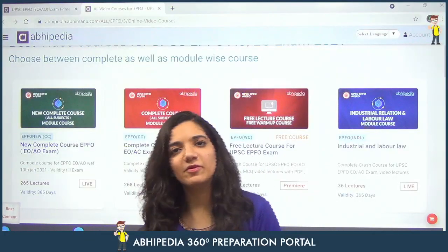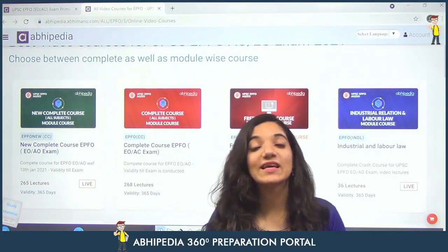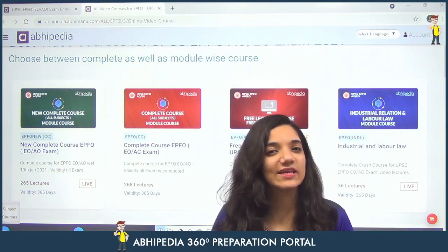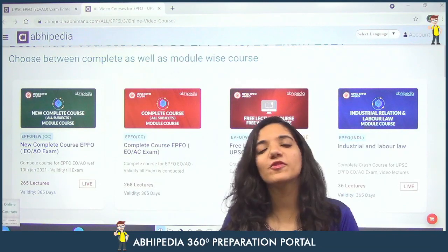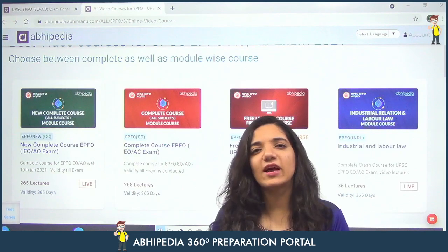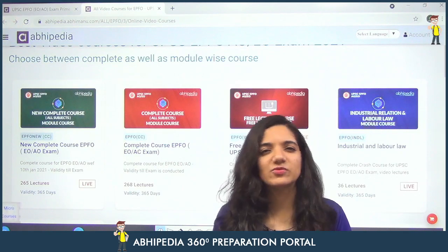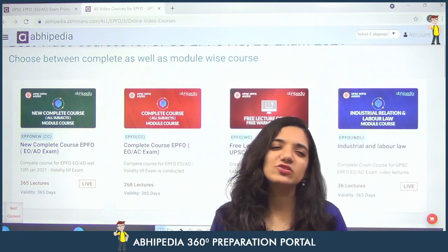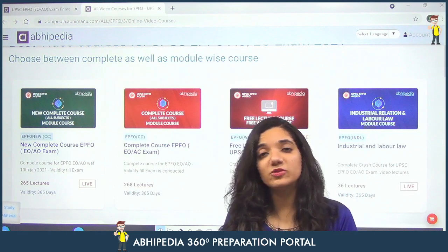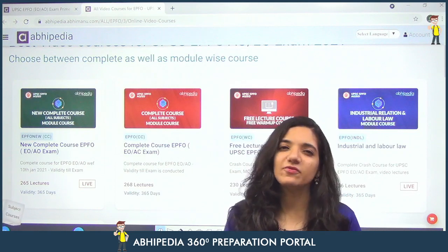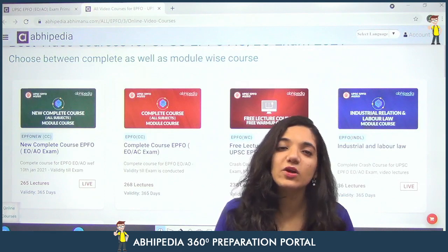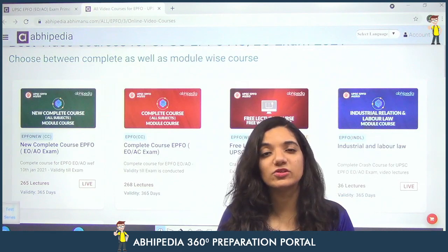Hello and welcome to Obipedia powered by Abhimanyu Ayes. The UPSC EPFO examination will be conducted on 5th September 2021. You still have the month of July as well as August since June is about to end, which means you still have a good amount of time — a decent number of days available to prepare well for the examination.